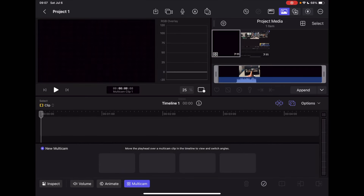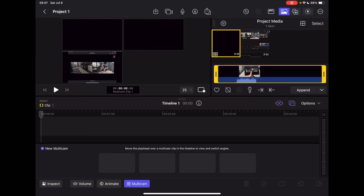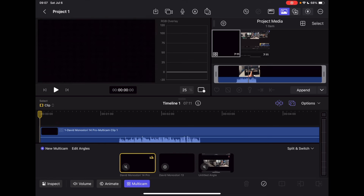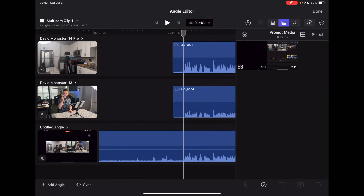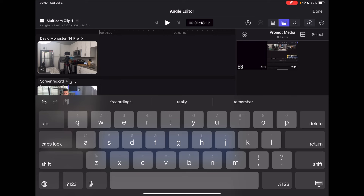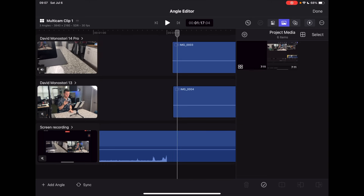So now you go into multi-cam, drop the multi-cam on your timeline, delete that gap and start at the beginning — you can see that all the angles show up here. Normally this was only the first two, but if you click Edit Angles you can actually add the third angle, which is just called Untitled Angle. I can rename it to Screen Record, and when you push the sync button on the bottom left it syncs based on audio and it was able to actually sync it together.